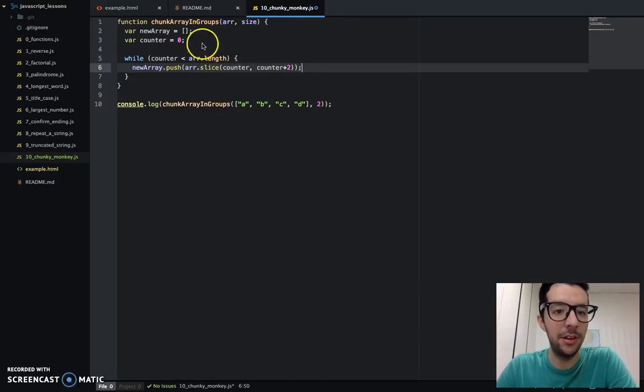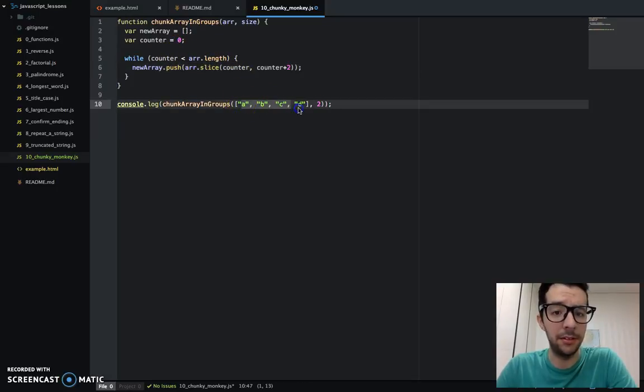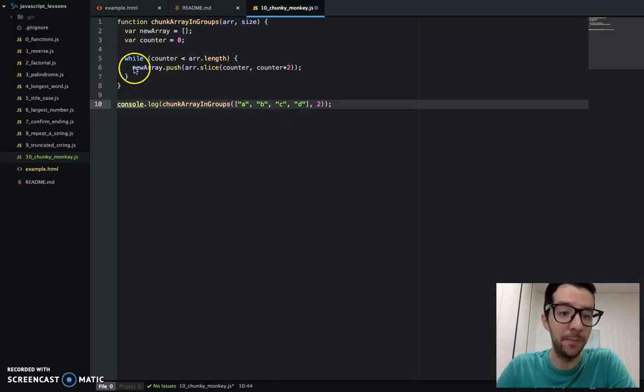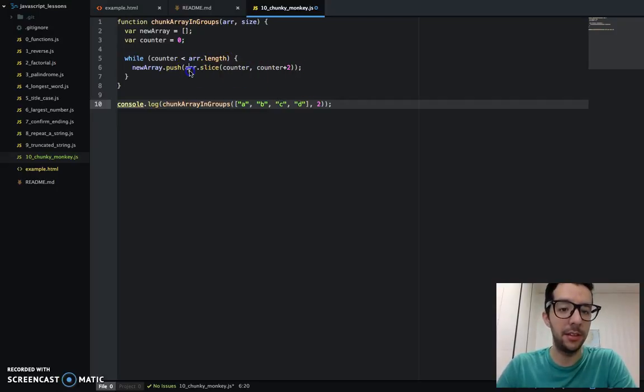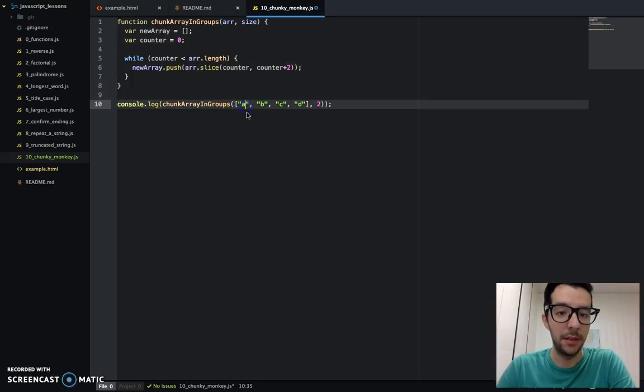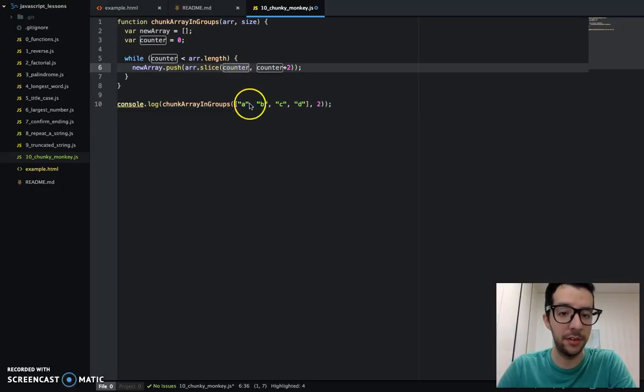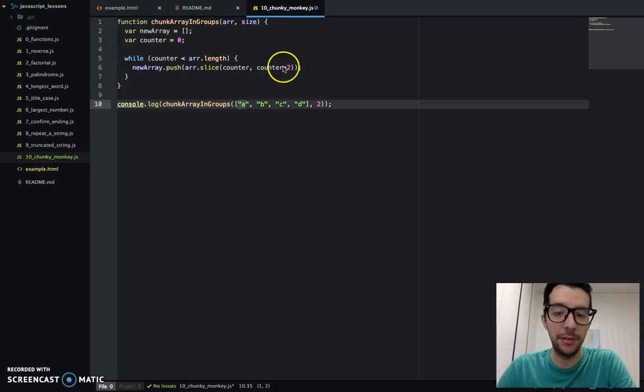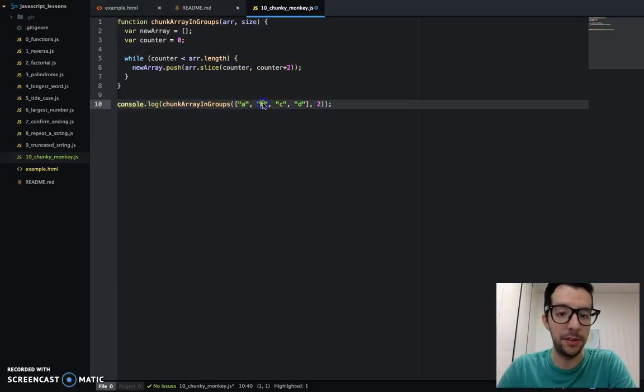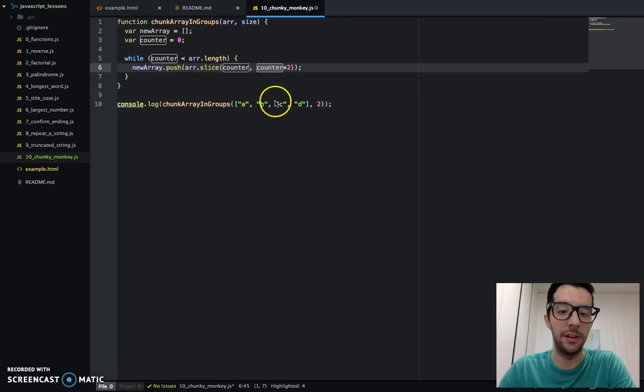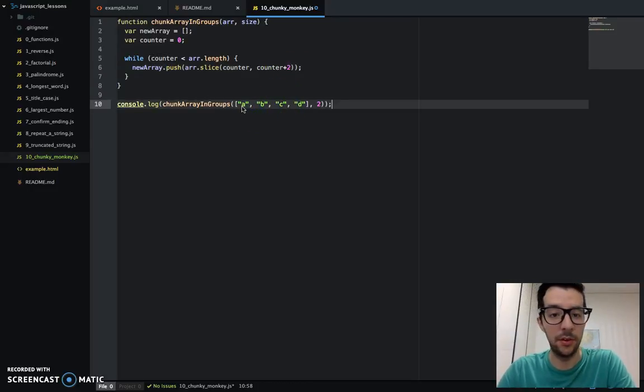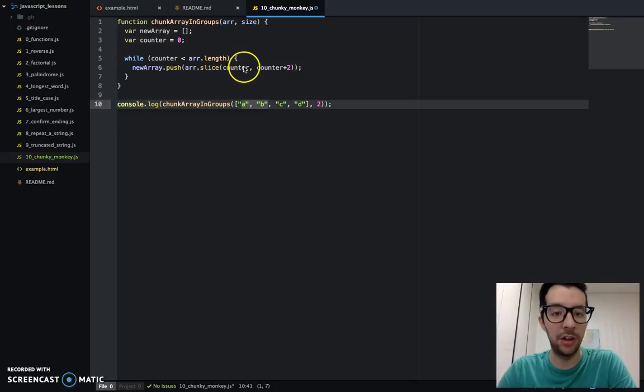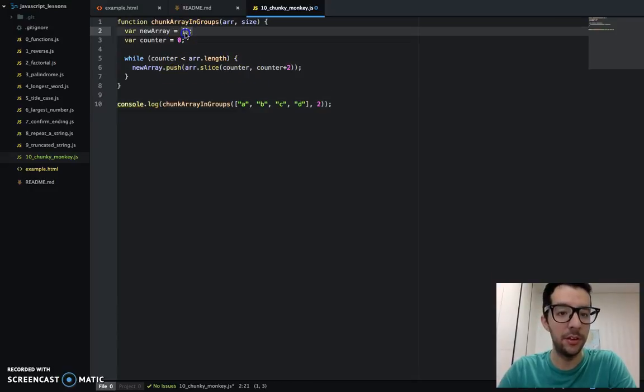So in the first iteration, counter is less than the length of the array. So the length of the array is four. And counter is zero. So that's true. That means this code is going to execute. So we are going to select the array, part of the array using the slice method. And we're going to say start at zero. So counter is zero. And then go all the way up to, but don't include index two. So B is index one. C is index two. And remember, slice does not include the index for the second argument. It goes up to it, but it doesn't include it. So it's going to select zero and then one. And that's our chunk. And it's going to push it to the new array.